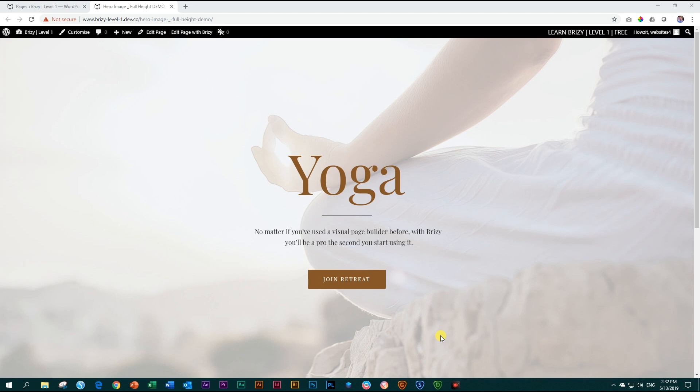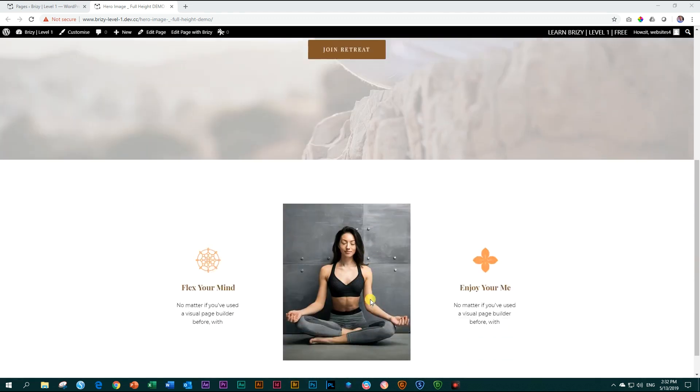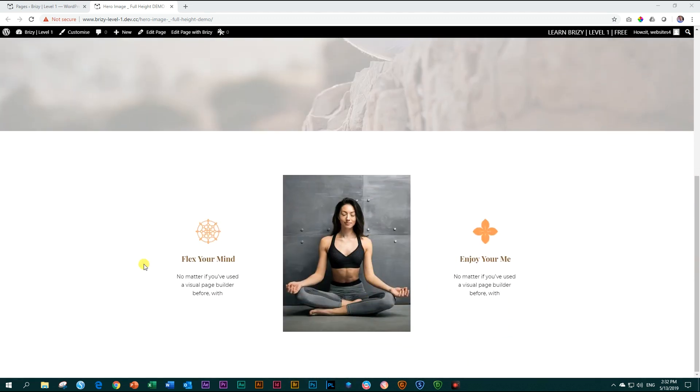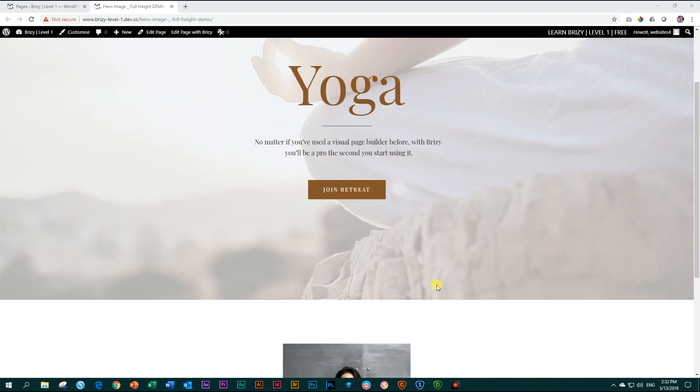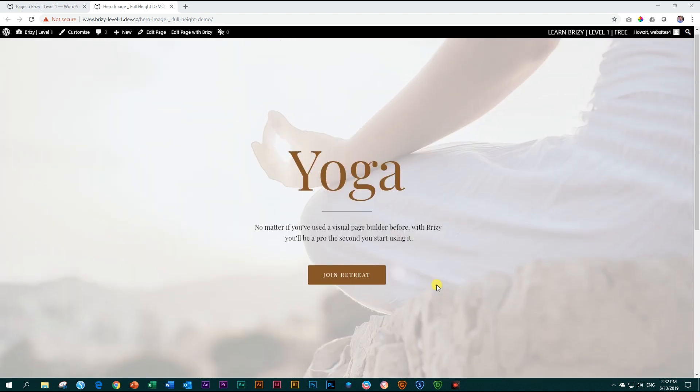In the previous tutorial, we had made this hero image at full height for this yoga site. In this tutorial, we're going to make this section, this block below it. It's going to consist of three columns with various elements in it. But before that, let's look at another feature of Brizzy.